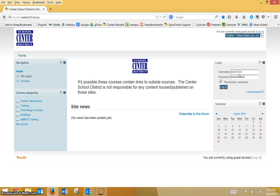If you're new to Center, you should have received your login information from the counselors as you enrolled in your courses.